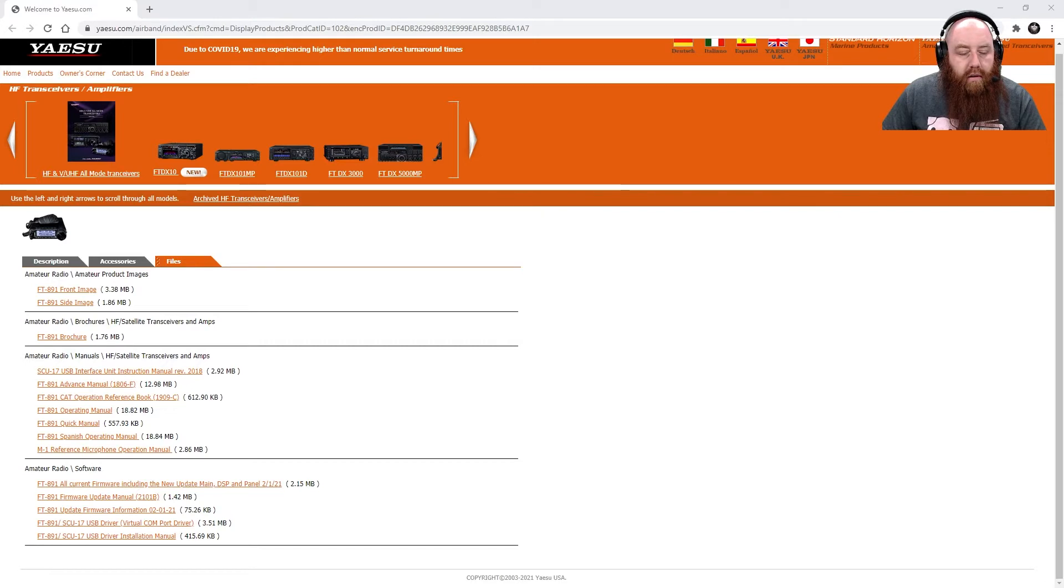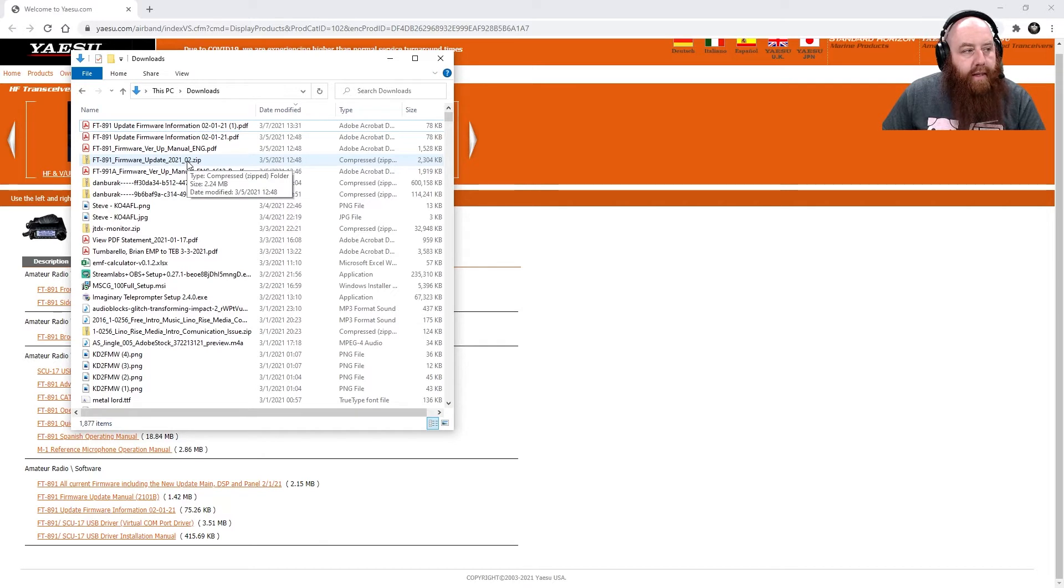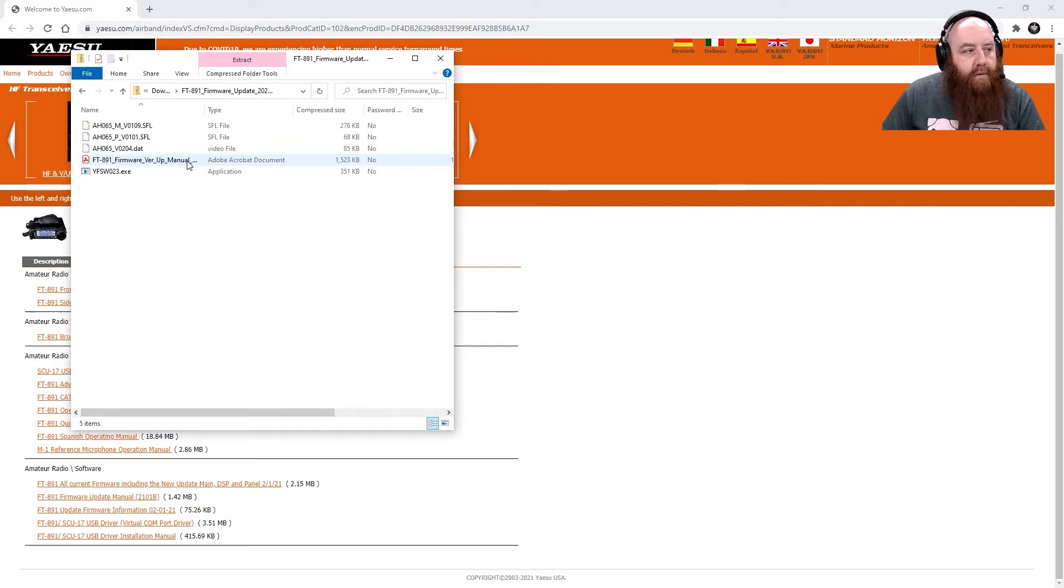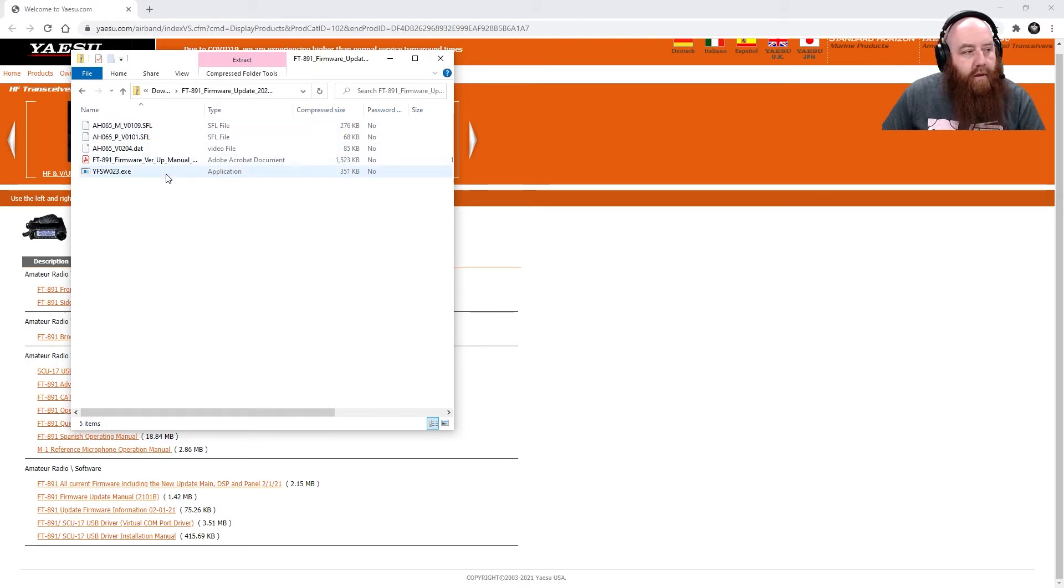After downloading, the zip file appears here in my downloads folder. I open that up and it gives you a list of the files that are inside: you have the firmware, the manual itself for how to update the firmware, as well as the program for updating.